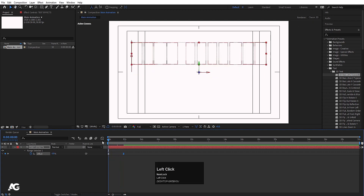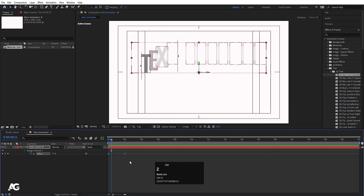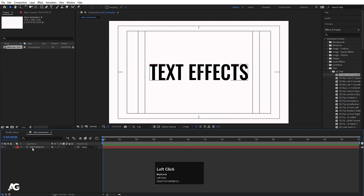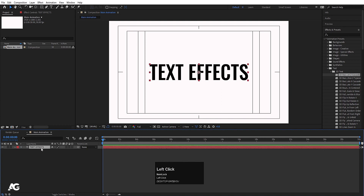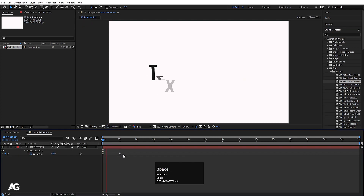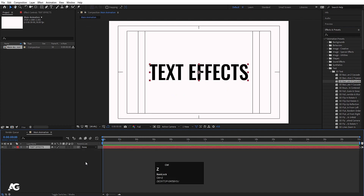I'll hit F4 to show what's happening. This is not a 3D layer by default, but some text presets are labeled '3D text' — when you apply them, they will convert the layer into a 3D layer. If you press U, you'll see the keyframes generated for that animation.